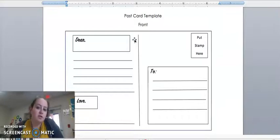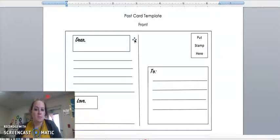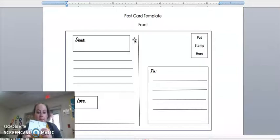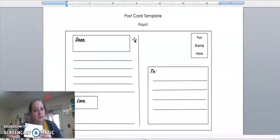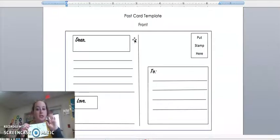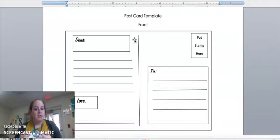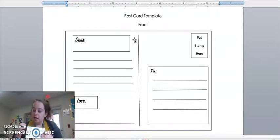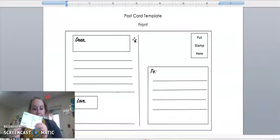You don't have to draw a little box but I just did it so you guys could see it. I know it looks probably reversed on your screen, but you'll just copy what you see on your paper from online. We have dear, love, to, and a little box for the stamp.